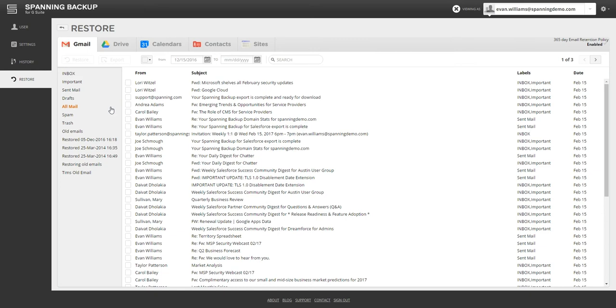Spanning backs up all of the email in your Gmail by default, including the mail and drafts and trash. Spanning also backs up the email's labels and attachments.